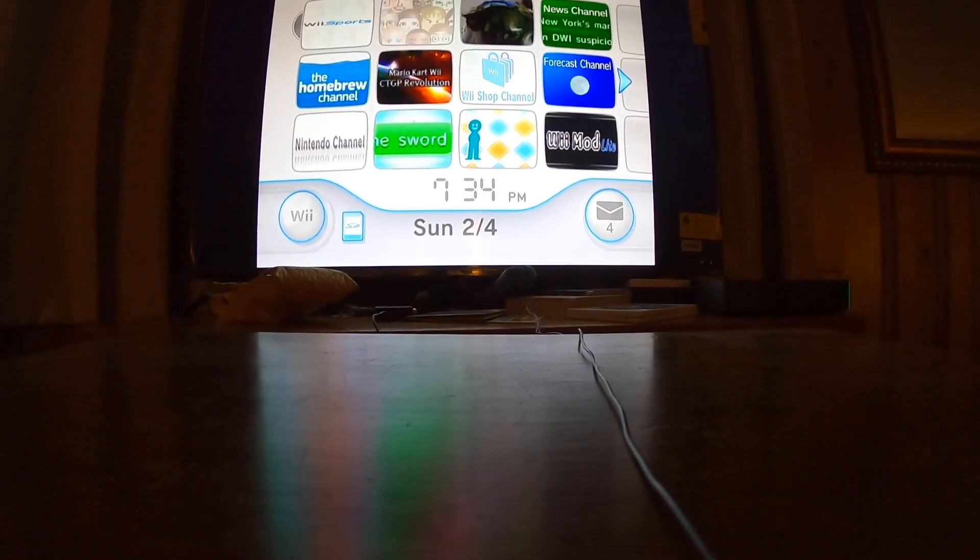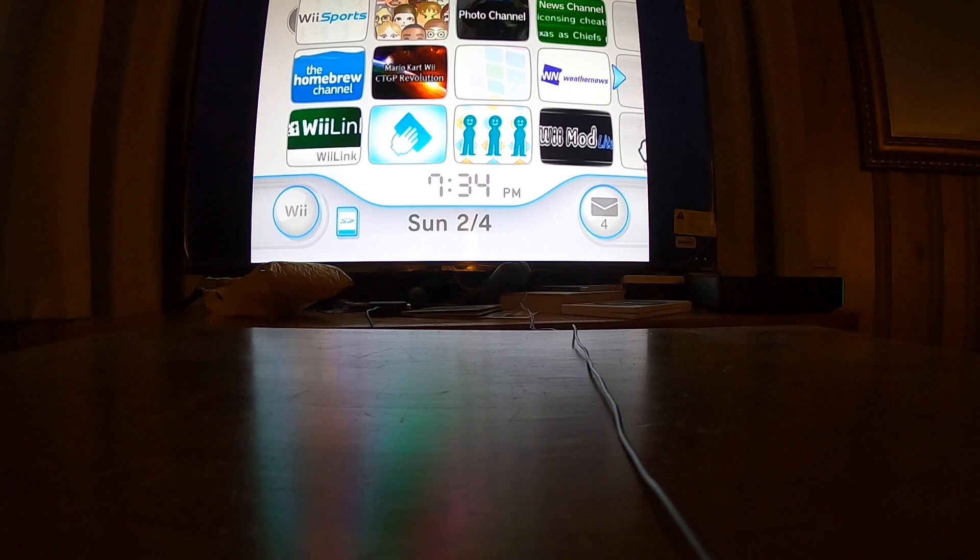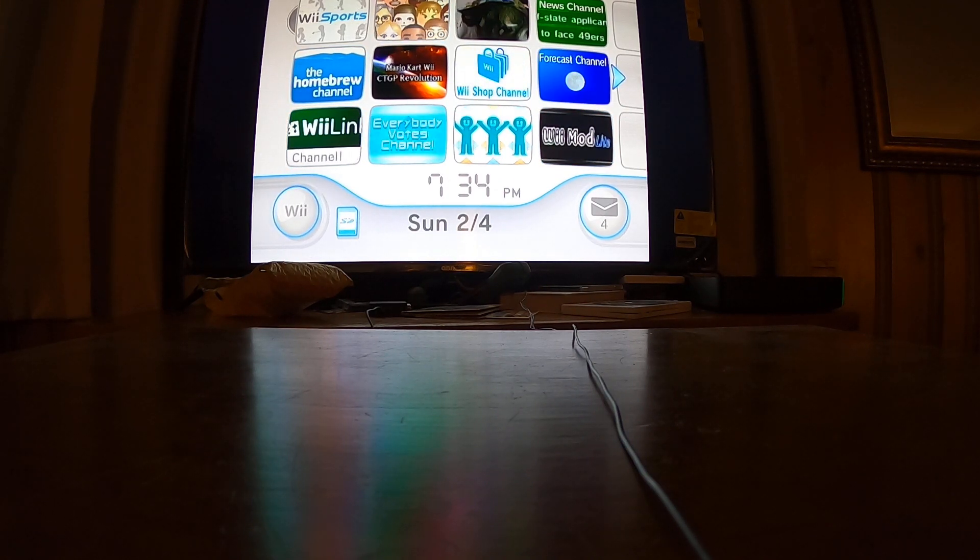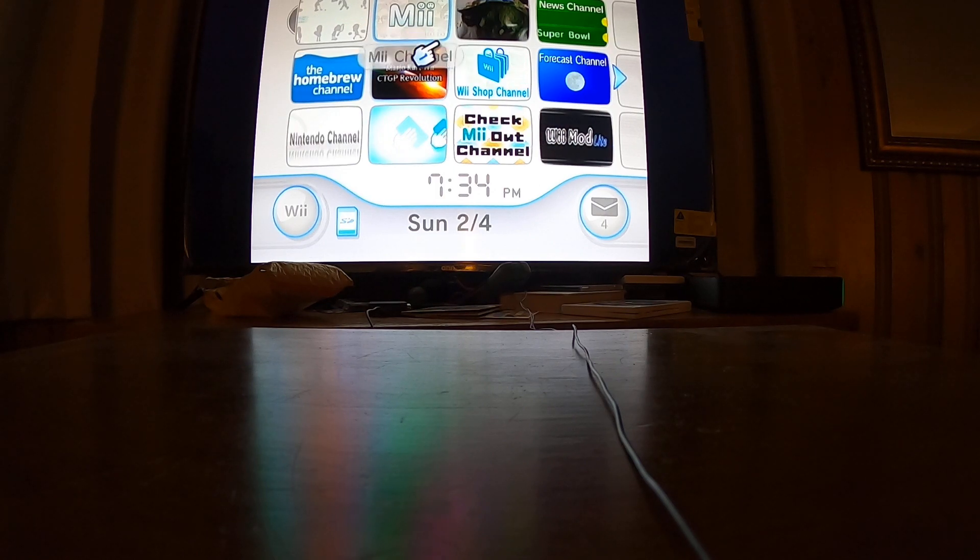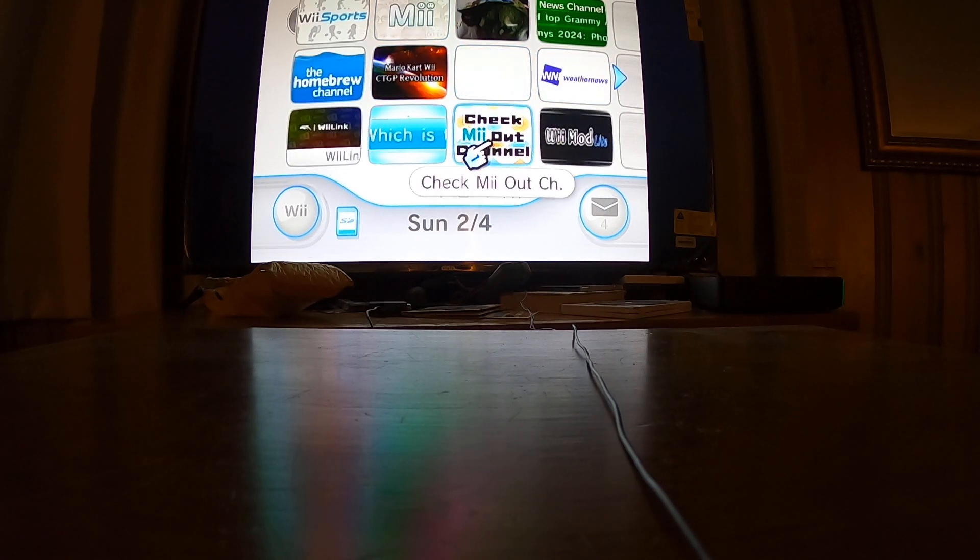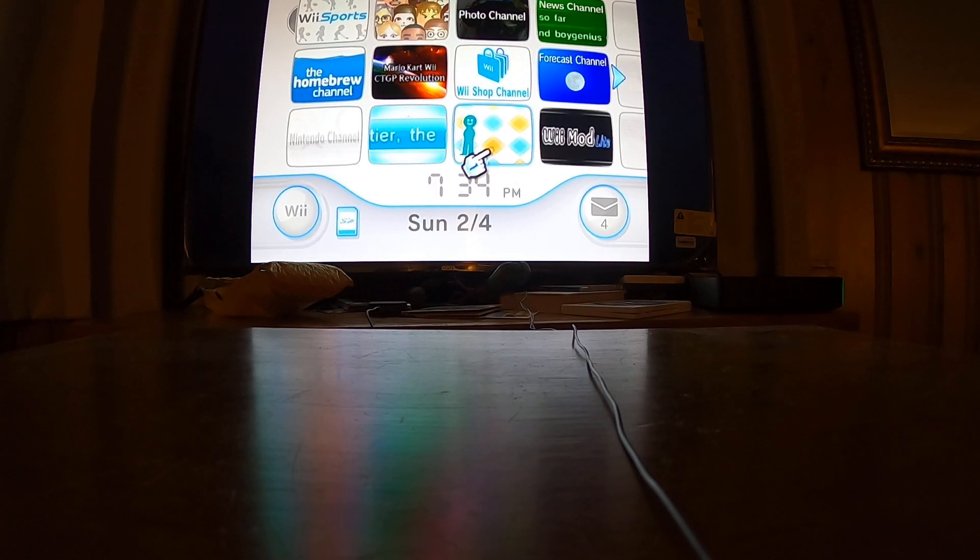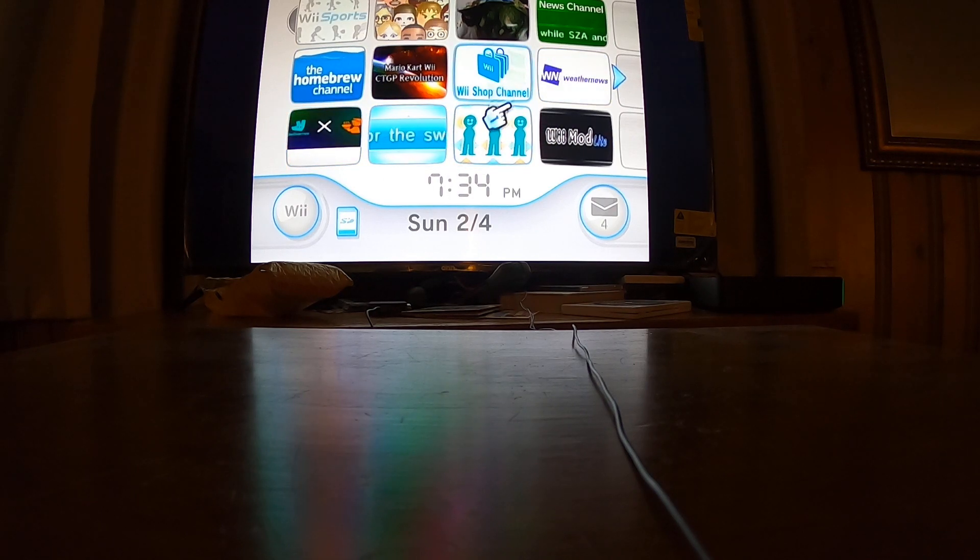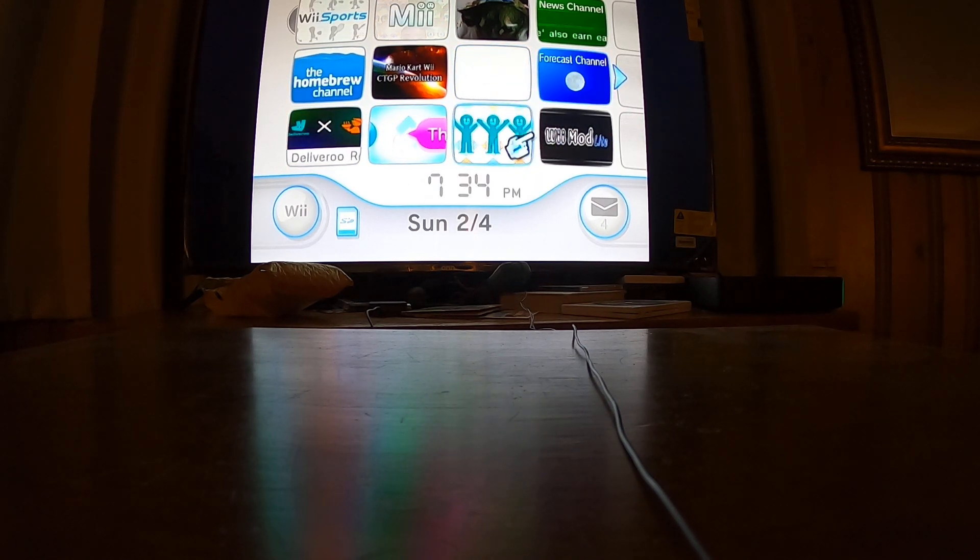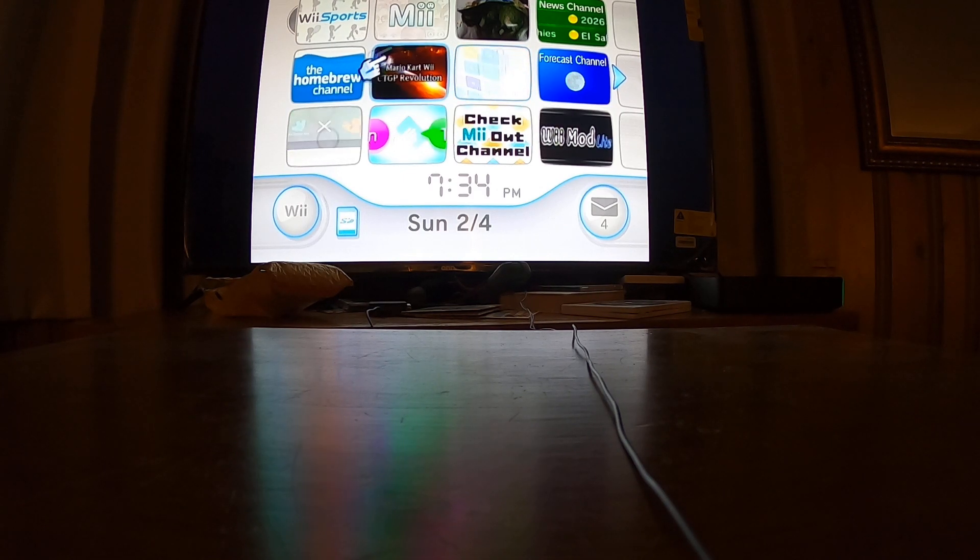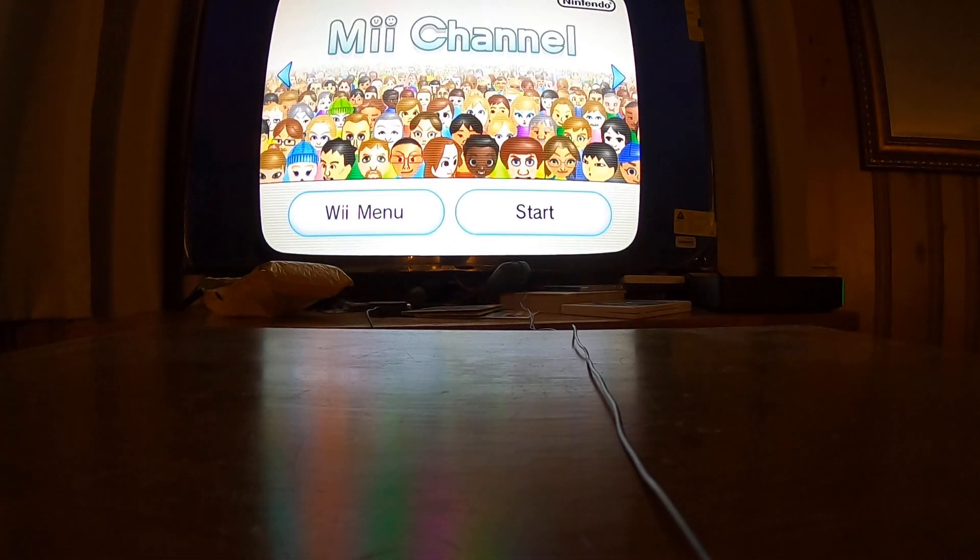Hey guys, this is my tutorial of how to make a Mii in 2024. The first method involves going to the Mii channel. The second method involves going to Check Mii Out channel, which is a channel that you get through homebrew because you just can't get it anymore because of the shop channel shutdown.